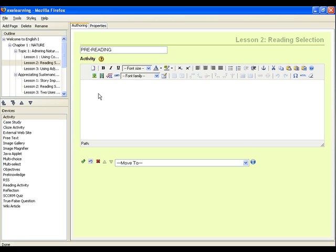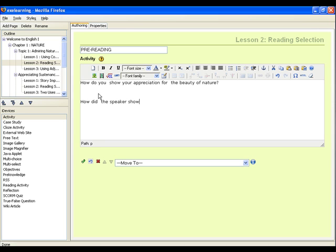Type in the text of the pre-reading task. For this one, we'll type one motivation and one motive question that the student can think about and answer himself. The first question is the motivation: How do you show your appreciation for the beauty of nature? The next question, which is the motive question, goes: How did the speaker show his appreciation for the beauty of nature? And finally, we'll put in a note to read the reading selection.